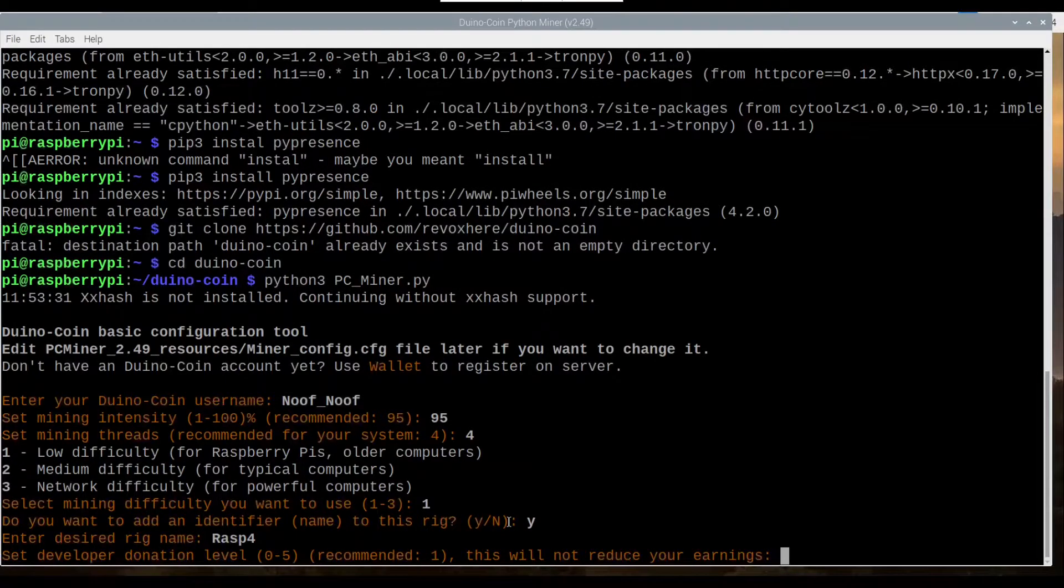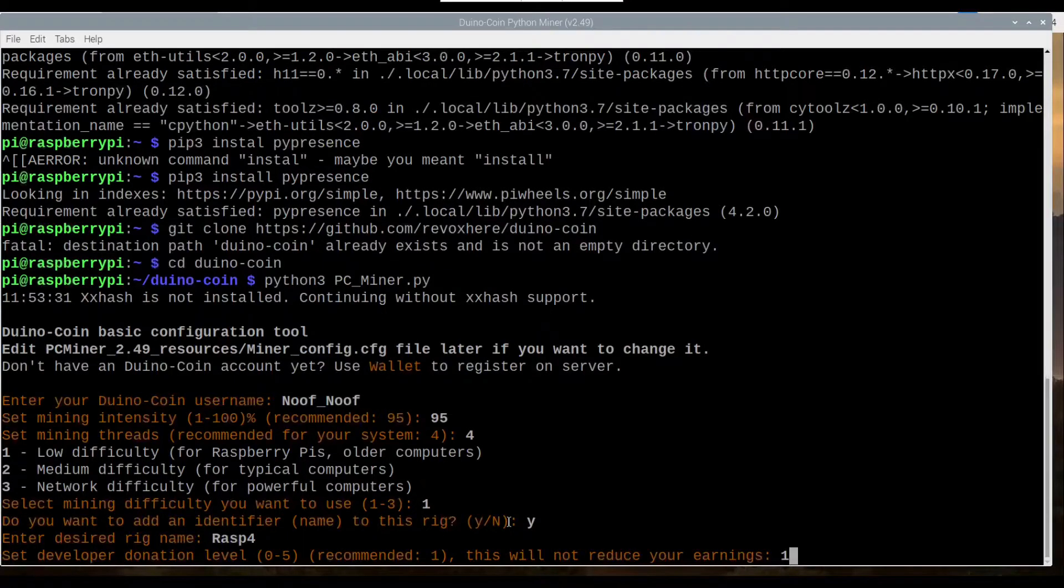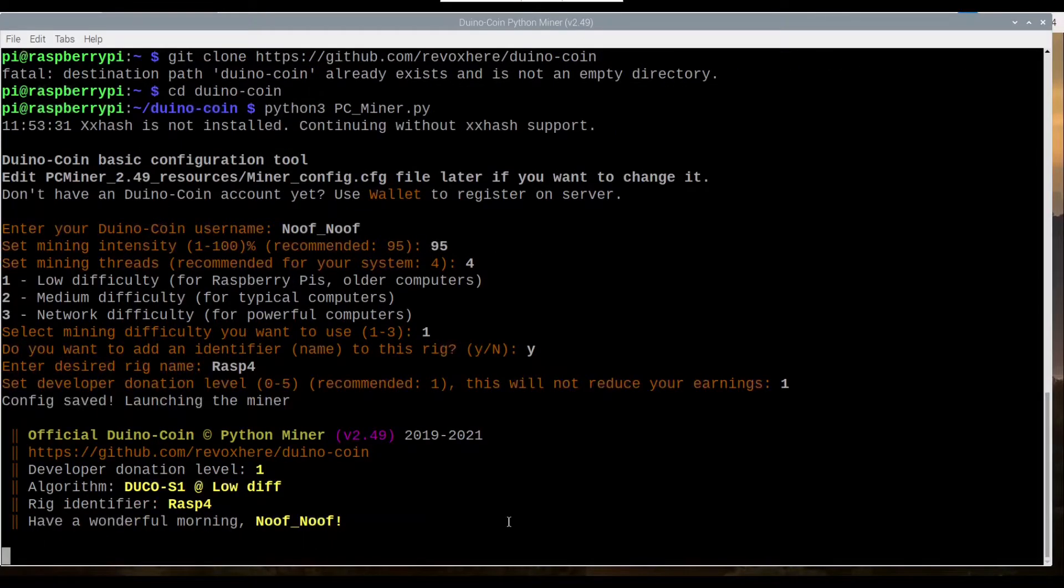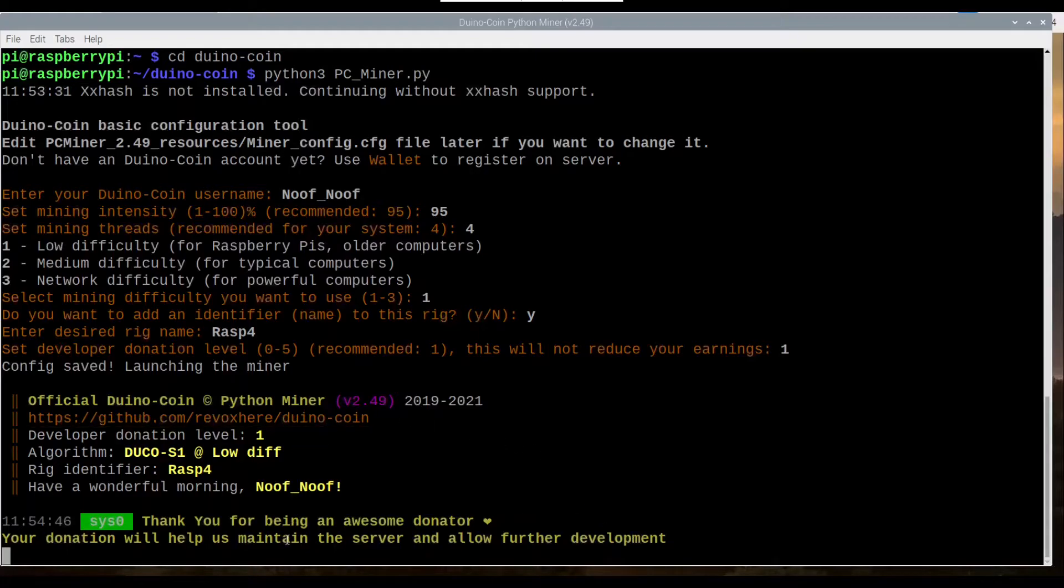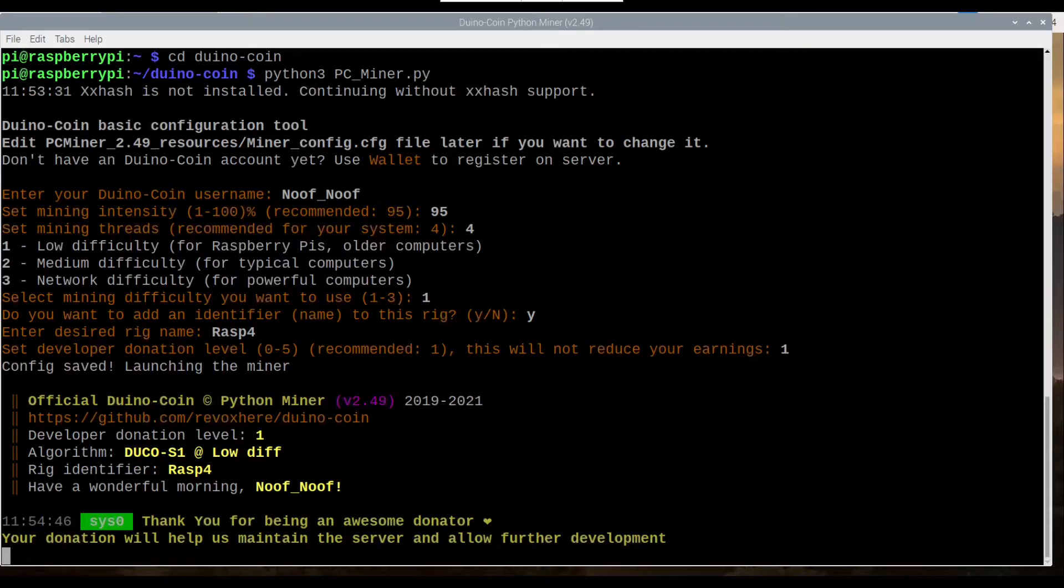And our donation, let's just set it to 1. And there we go. Now we're going to start mining. And we'll come back in a little bit and see how it's going.